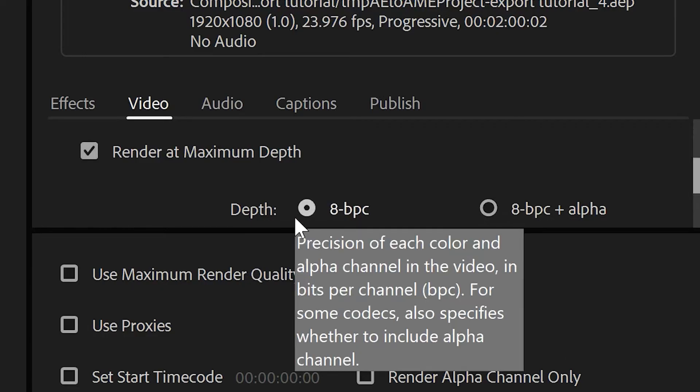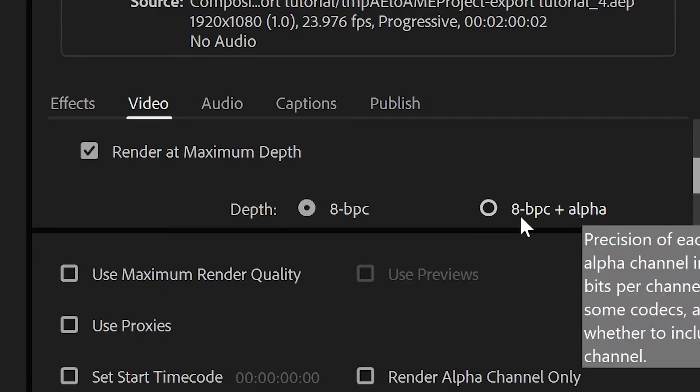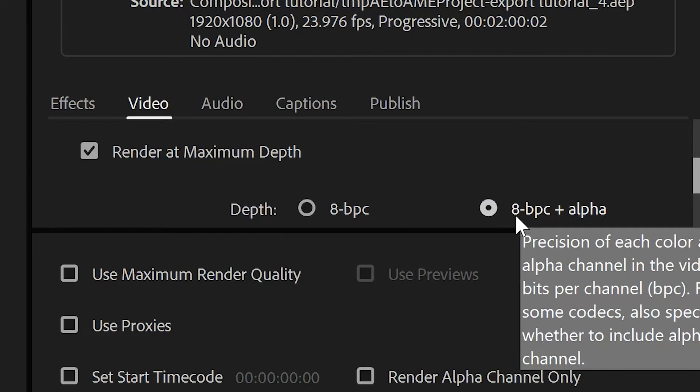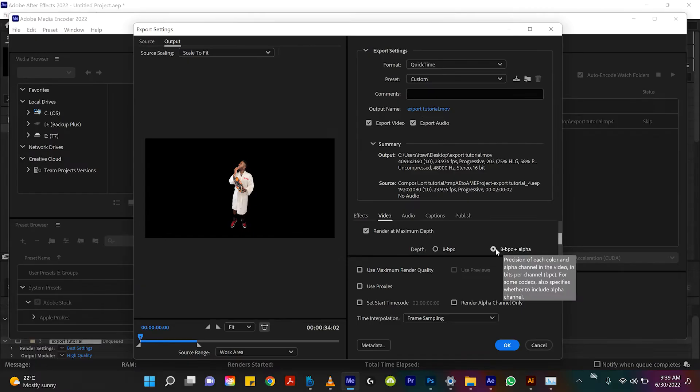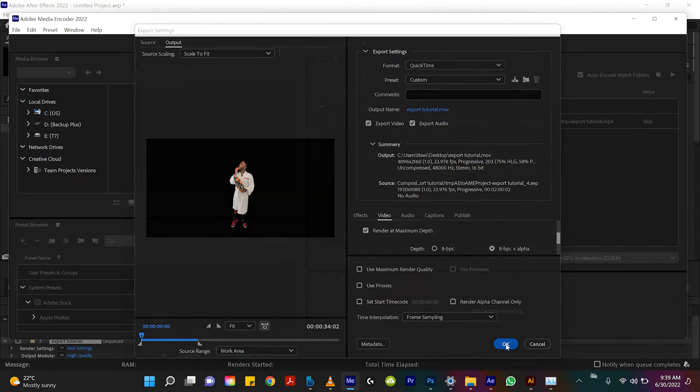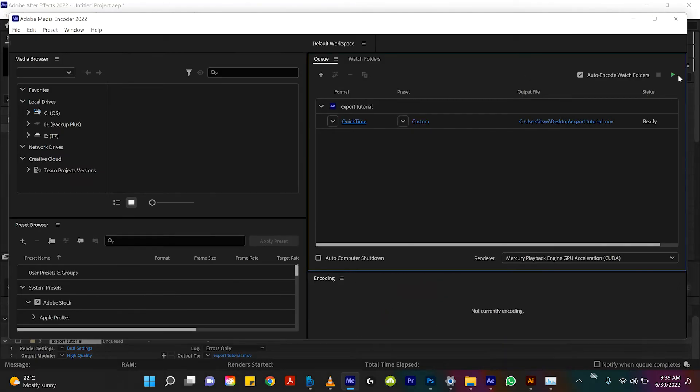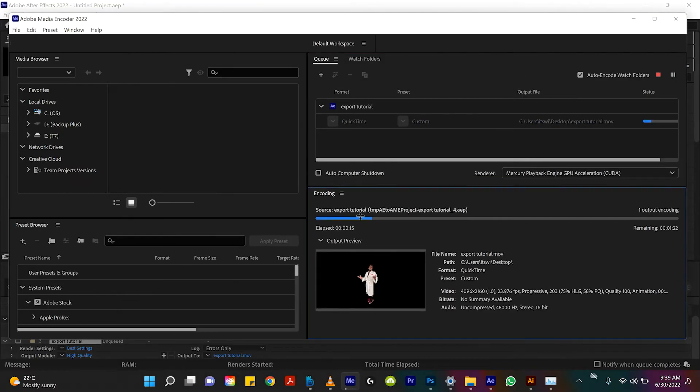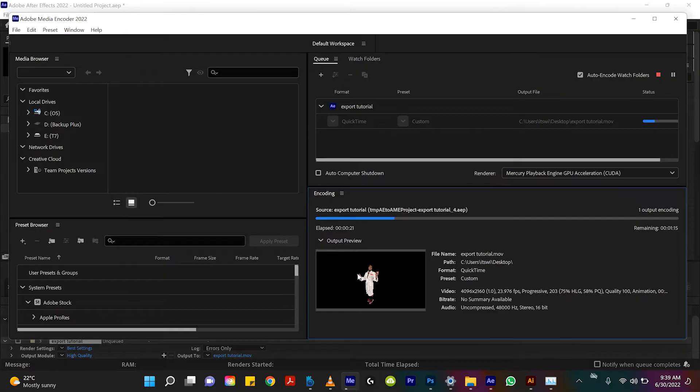So you want to take it off of 8 BPC and switch it to 8 BPC plus alpha. And so that is how you would export this in Adobe Premiere with no background. And then you just hit play. Beautiful. And Media Encoder isn't showing the transparent background but this is Jason Derulo as a transparent layer getting exported with no background. And that is how you export all the different ways on an alpha channel.